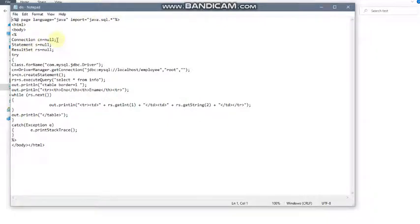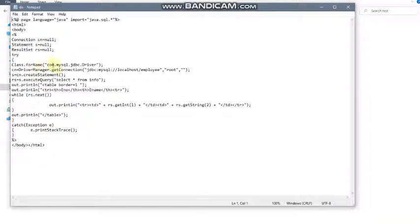I need three reference variables: one for the Connection interface, one for the Statement interface, and one for the ResultSet interface. The Class.forName() method is used to locate the driver for the MySQL database — it is a method of the class 'Class'. If your drivers are not installed properly, this method will give an error. The getConnection() method connects with your MySQL database — 'localhost', 'employee' is the database, and 'root' with a blank password are the default credentials.